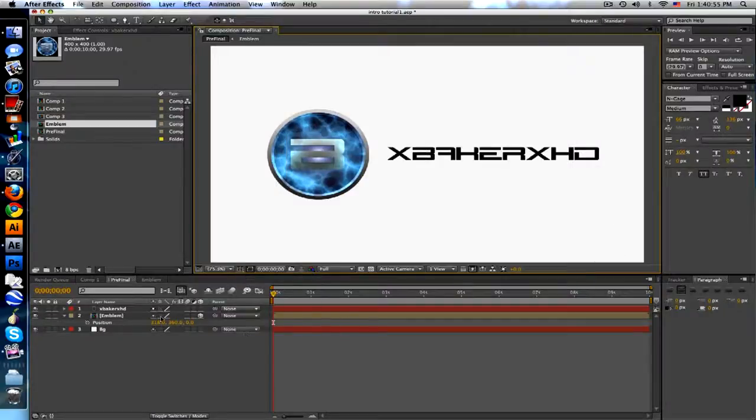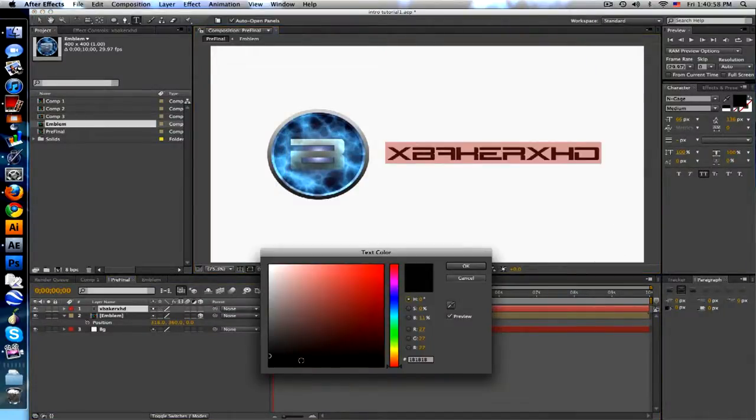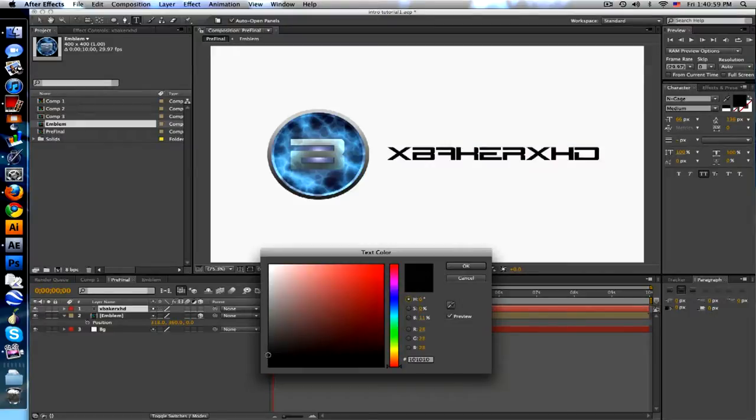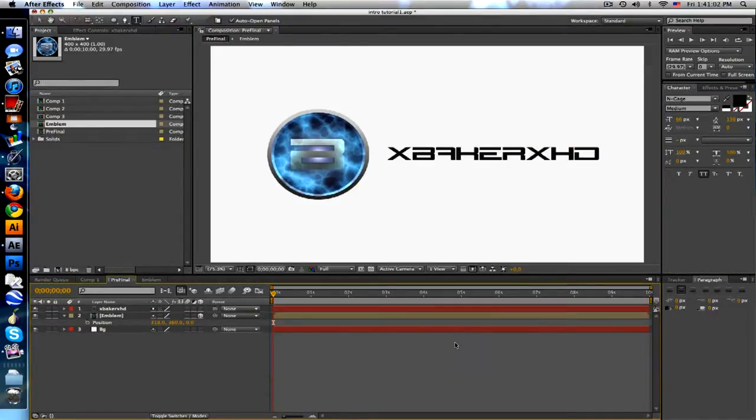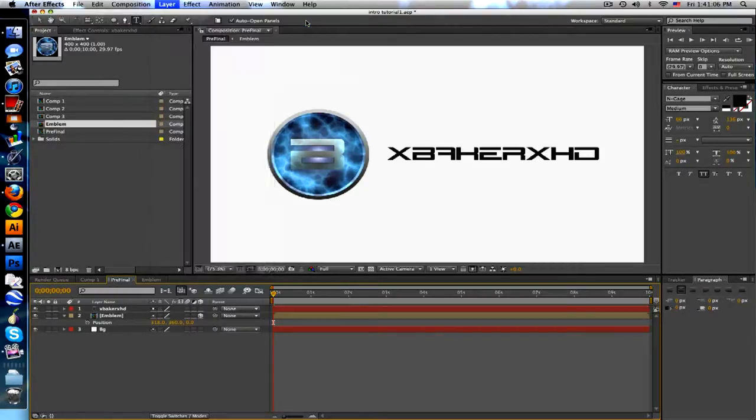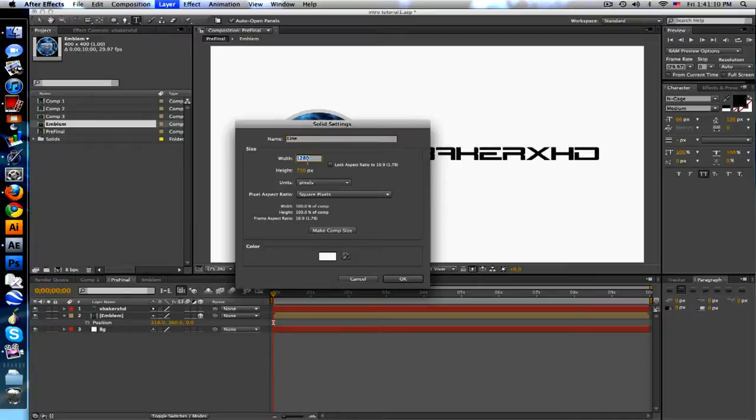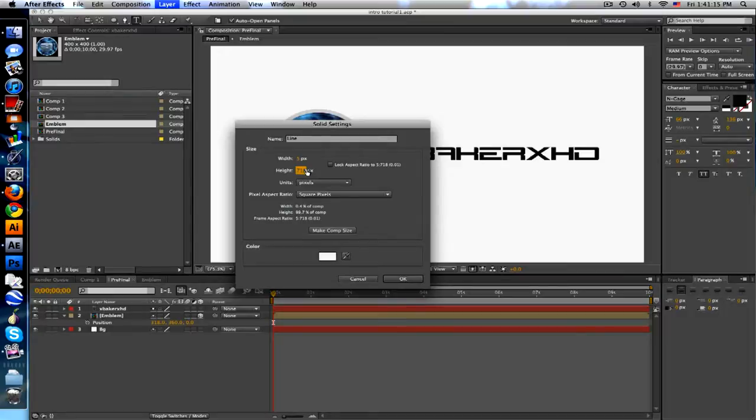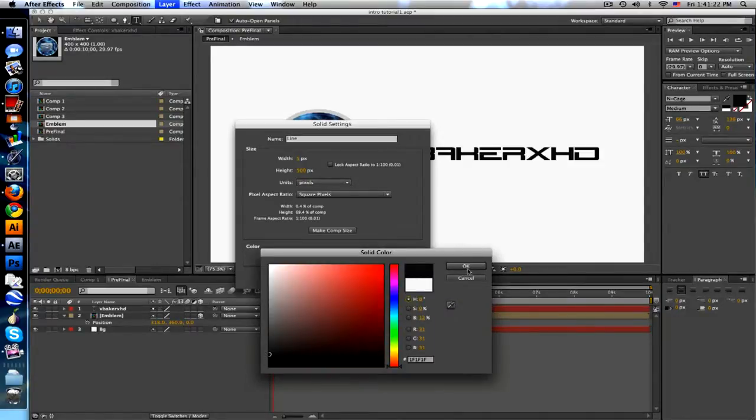I don't like having perfect black, so I put it just over black, nice grayish. Next we need to make a new layer, we'll call this line. Width will be 5, height will be 500. Let's make this just over black as well.